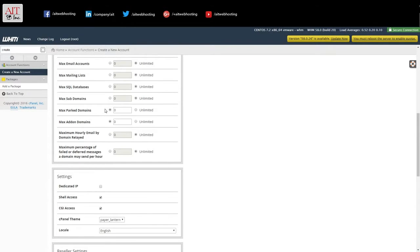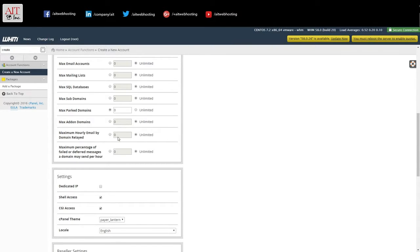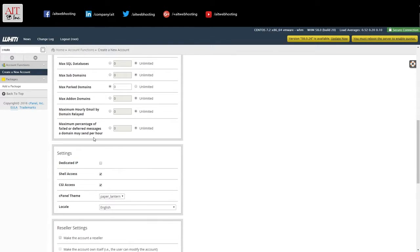SQL databases and subdomains is unlimited. Max park domains, we'll leave at zero. Add on domains, we will make unlimited. Unlimited email per hour. And we'll have unlimited failed messages per domain.